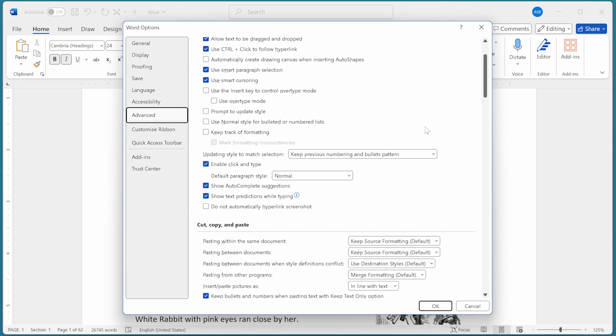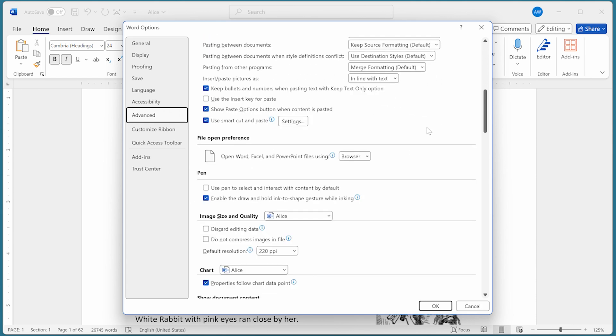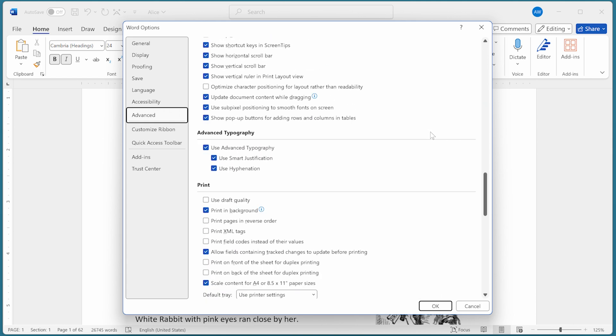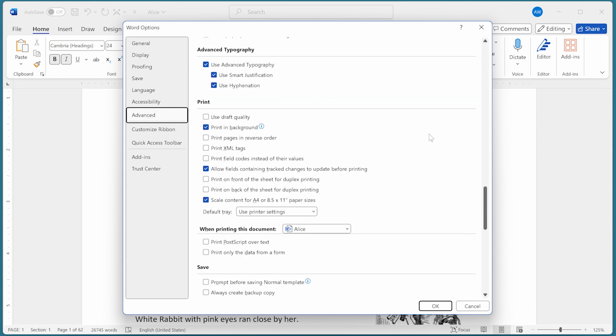Now we're going to scroll down until we can see the Print category right down here. The option to pay attention to is this one, Print Pages in Reverse Order. This checkbox controls how Word sends the pages to your printer.